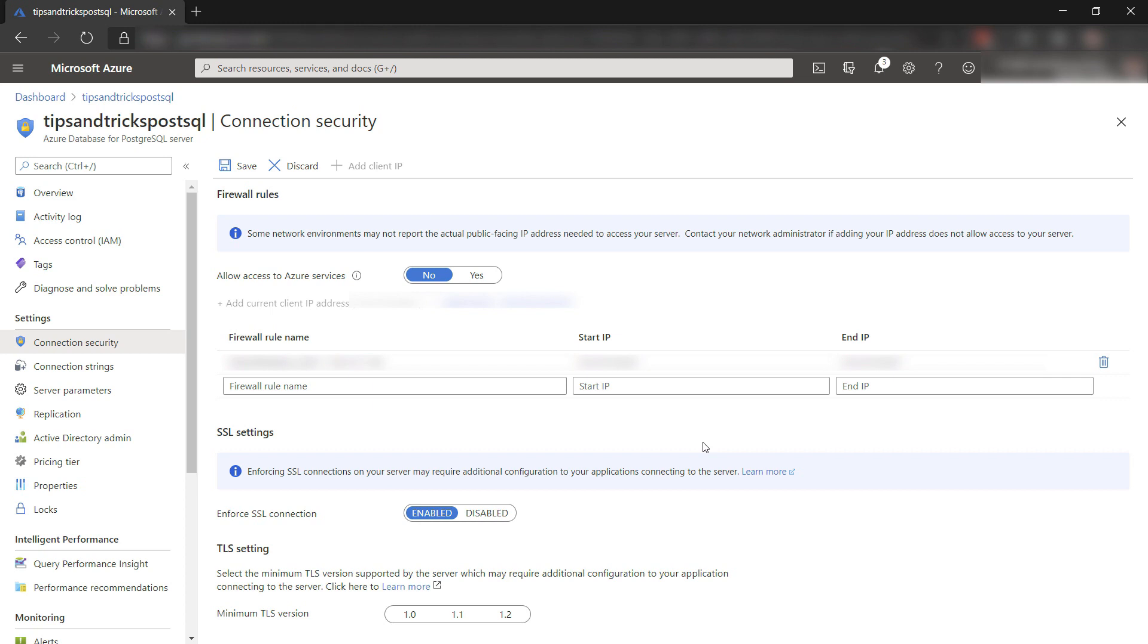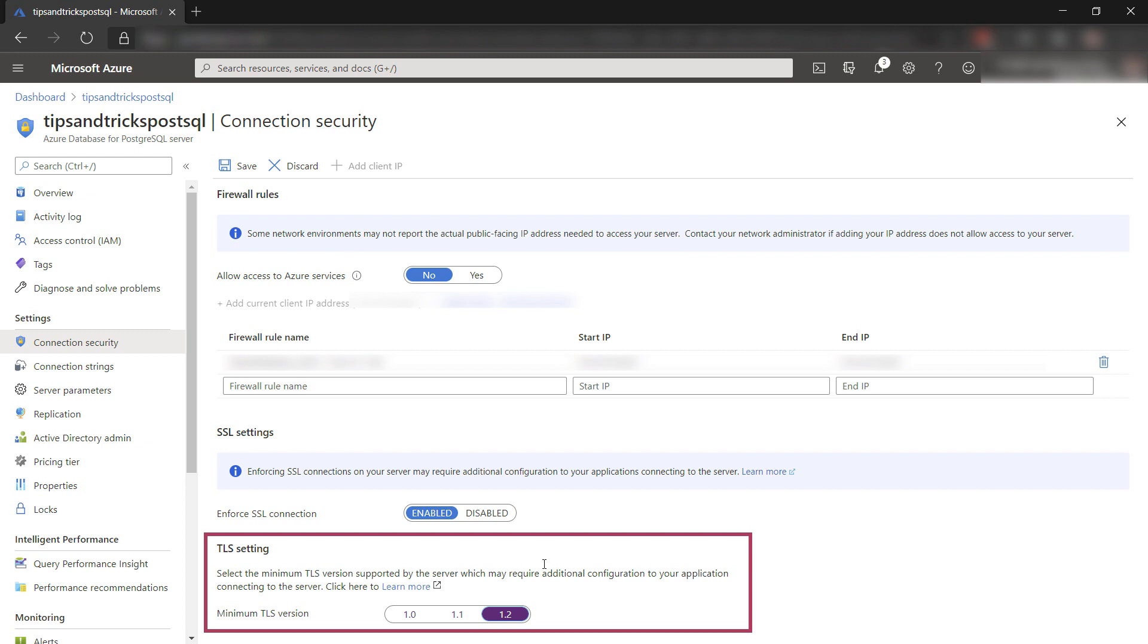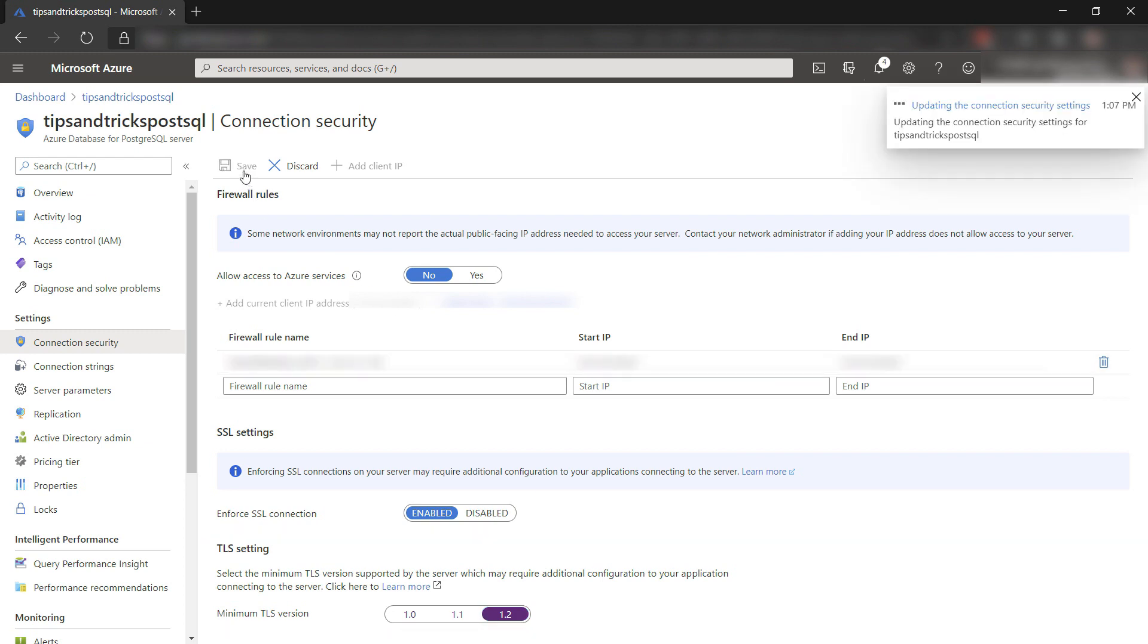Another best practice is to set the minimum required version of TLS to 1.2, which means that connecting apps need a TLS 1.2 secure connection.